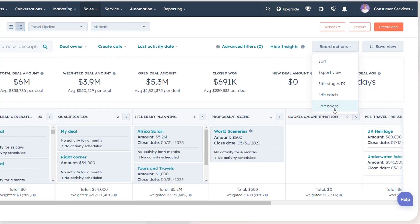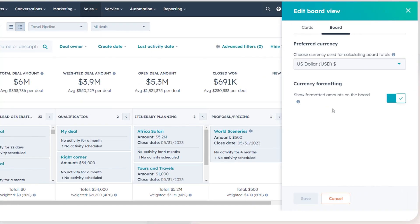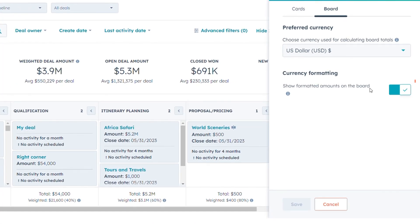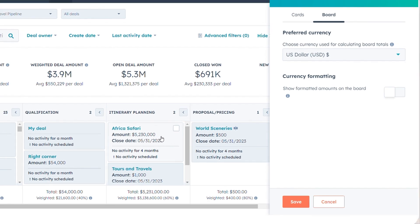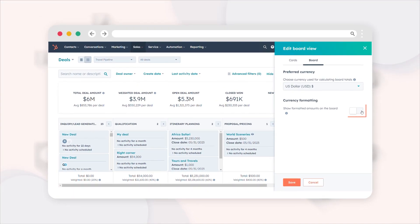By default, deal amounts are presented in a user-friendly format, rounded up. For example, it will show 210 instead of 209.75, and large values are abbreviated. To see exact amounts, switch off 'show formatted amounts on the board.'